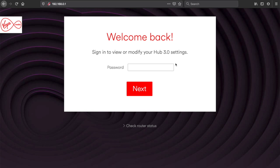You should find this on the back of your router, and after you've entered that in you should be able to access the settings page.